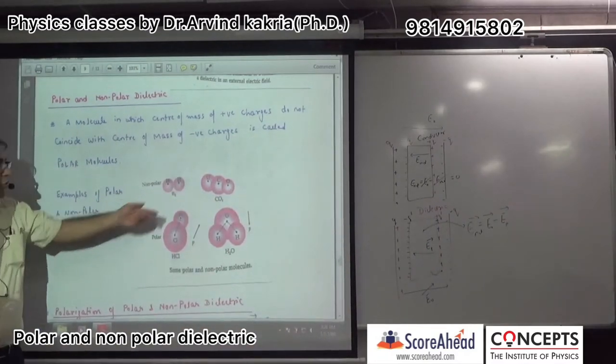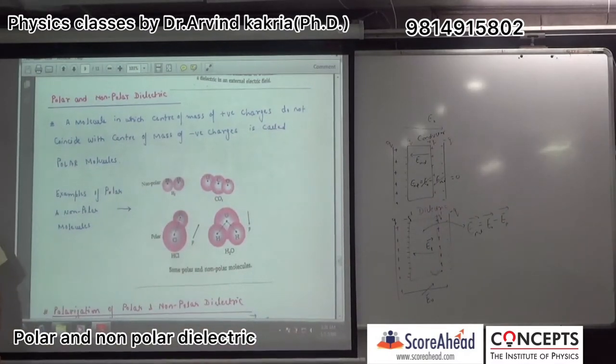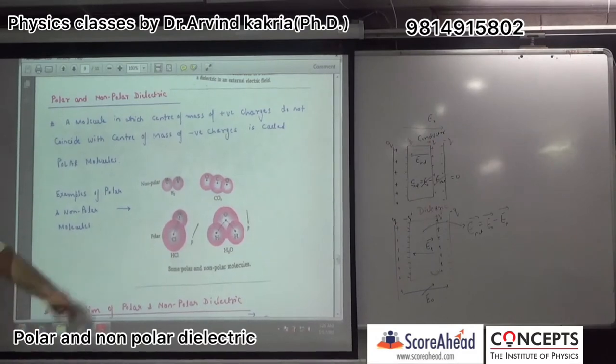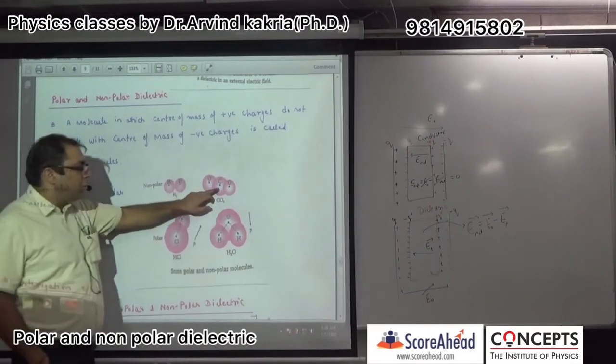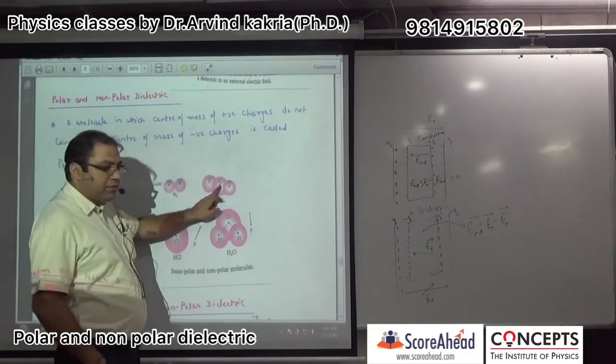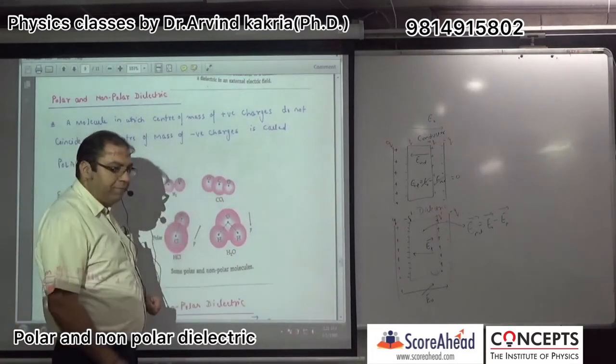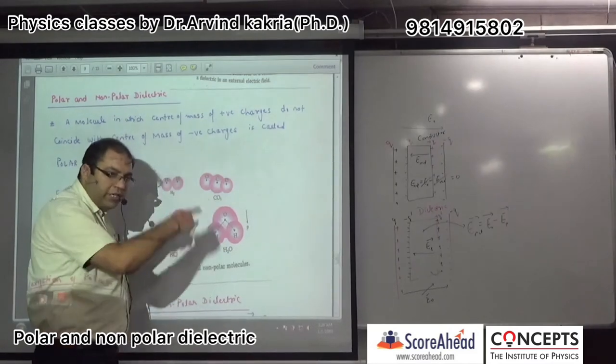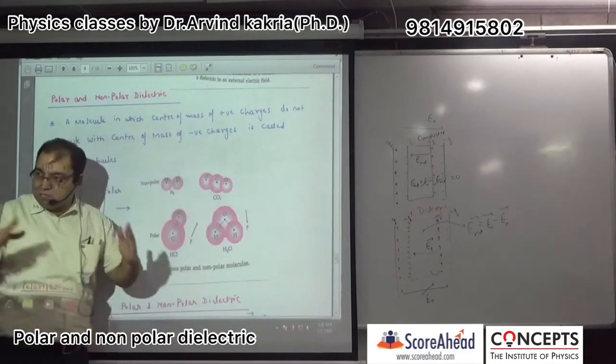H₂O and CO₂ — CO₂ is a non-polar example because it is linear and cannot distort. It is polar when the shape is distorted due to the dipole moment.